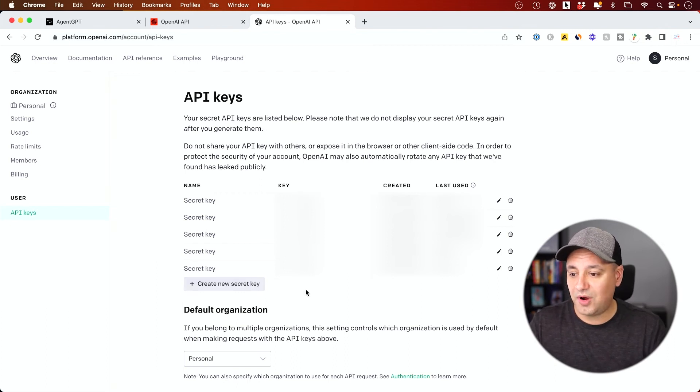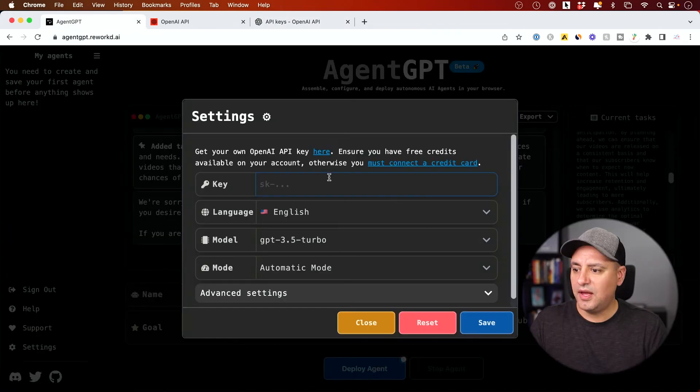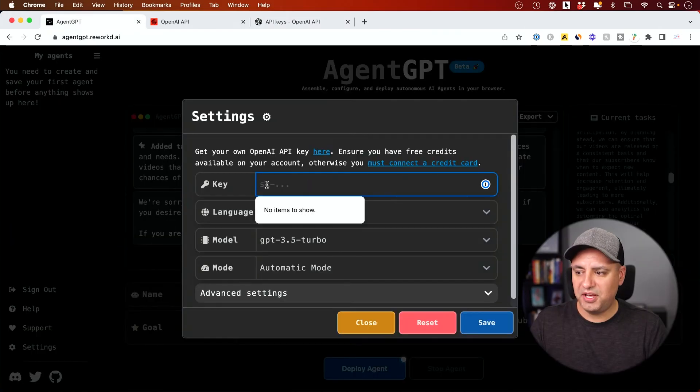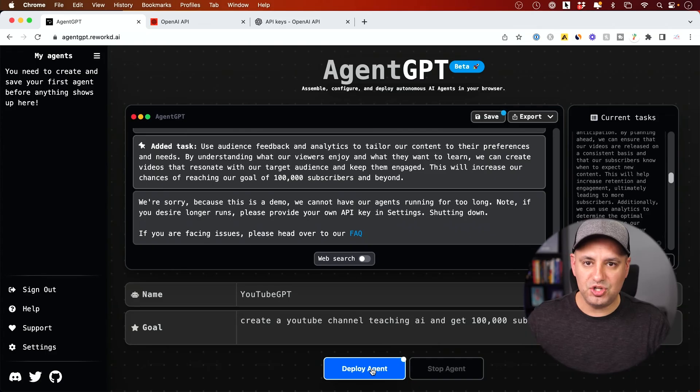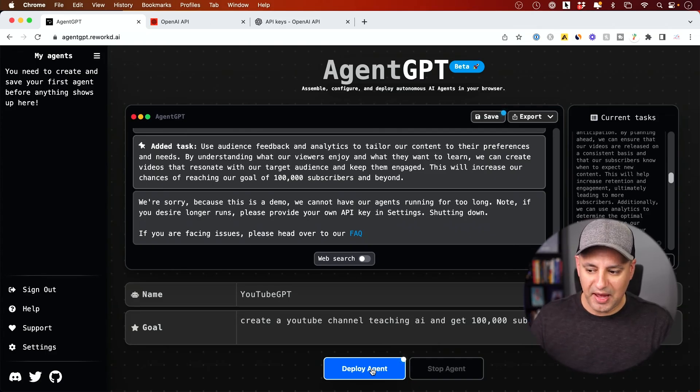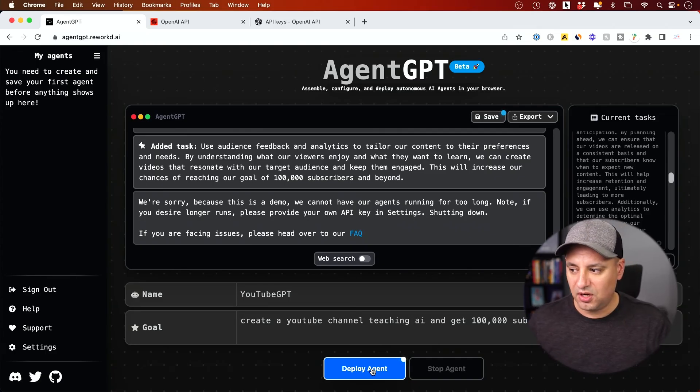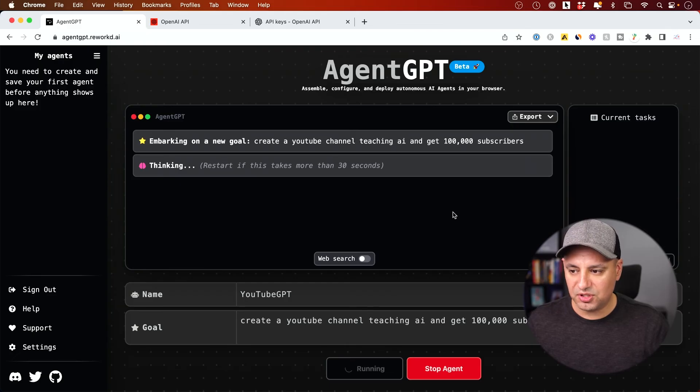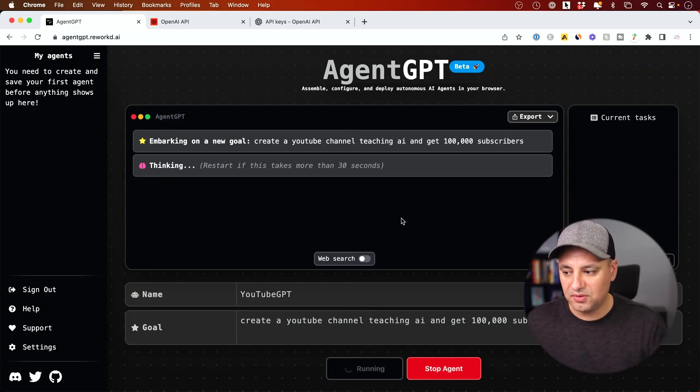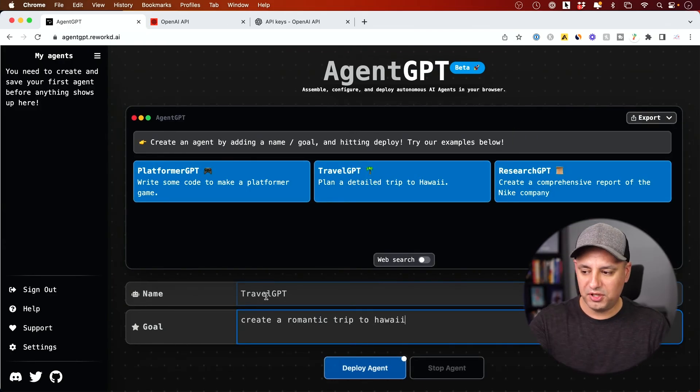Once you have this key, you could just copy and paste this key. And you just have to paste that key over here and press save. So now you could deploy the agent again. If you hit that maximum on the demo and it will again continue. It will start again from scratch and it will continue. Let me show you a quick new example.